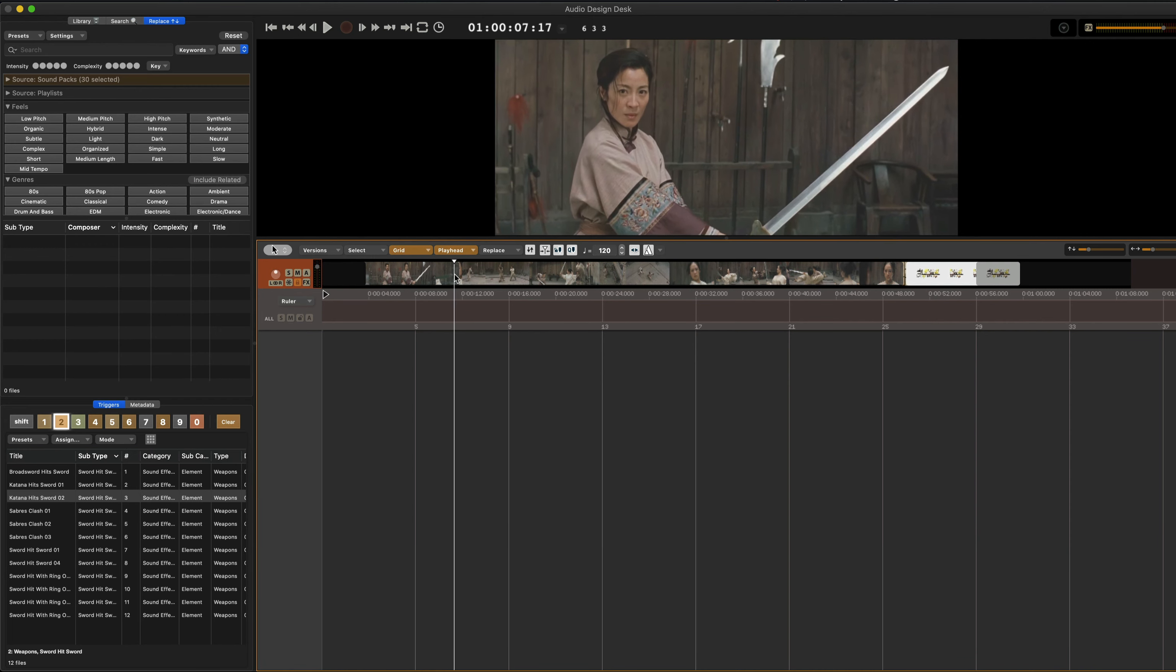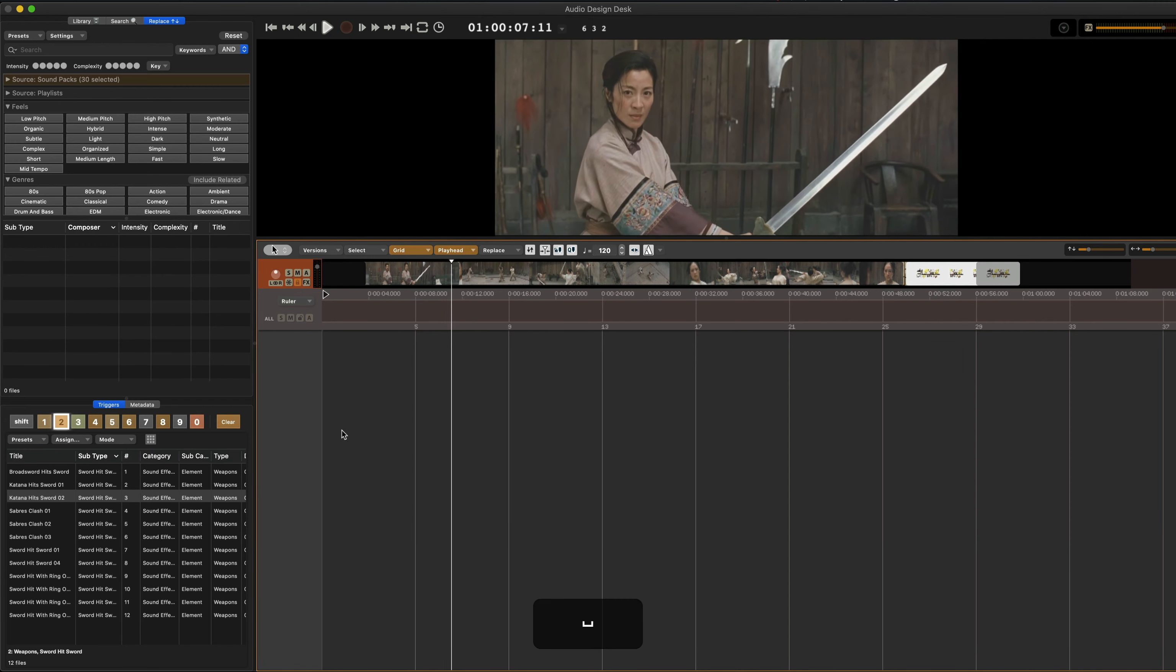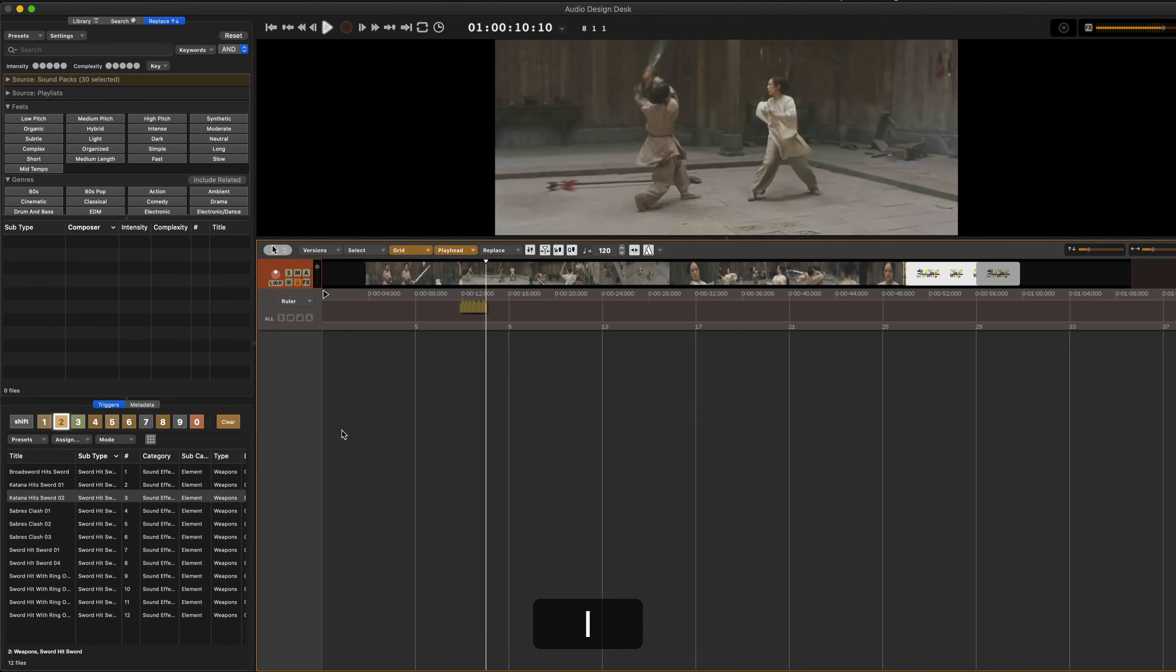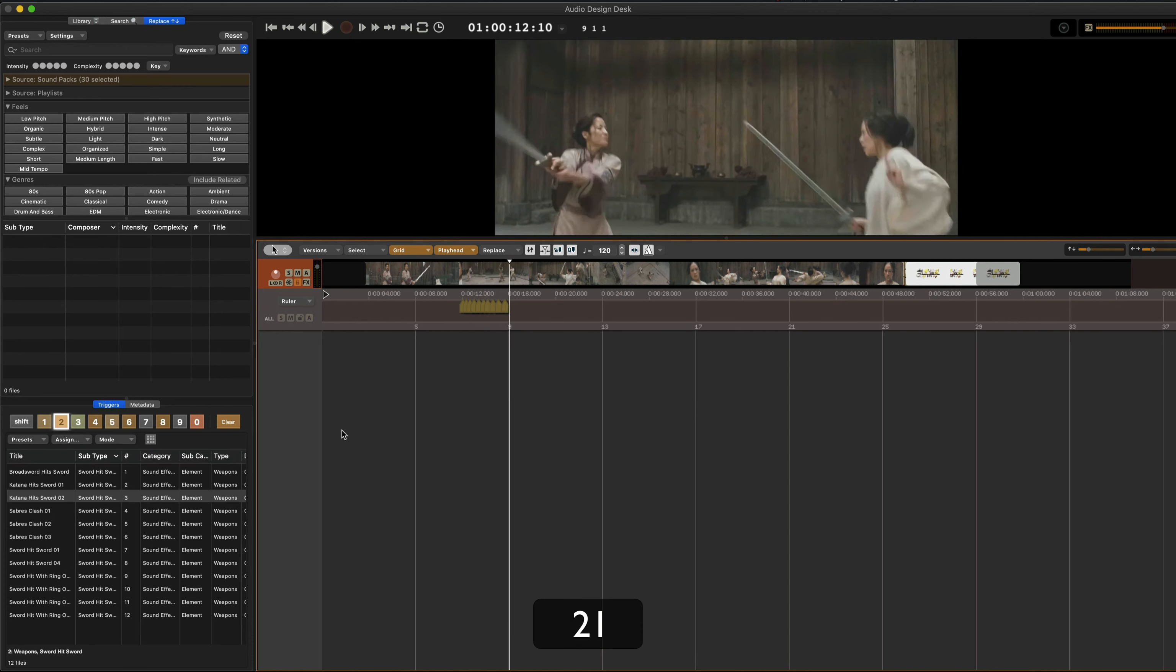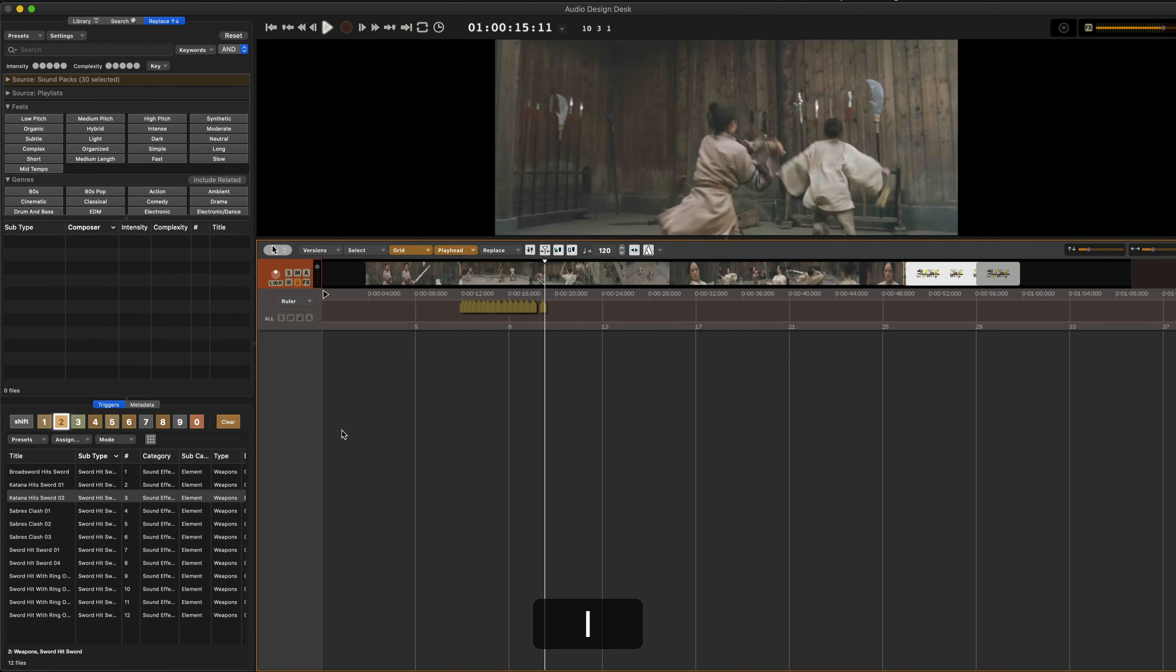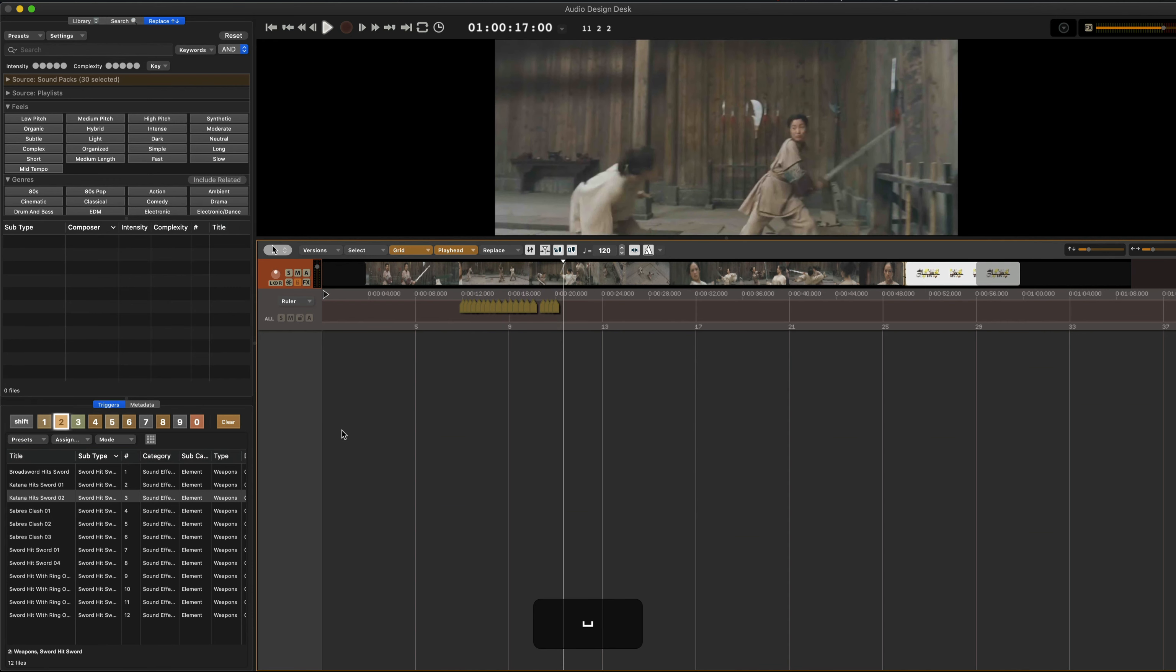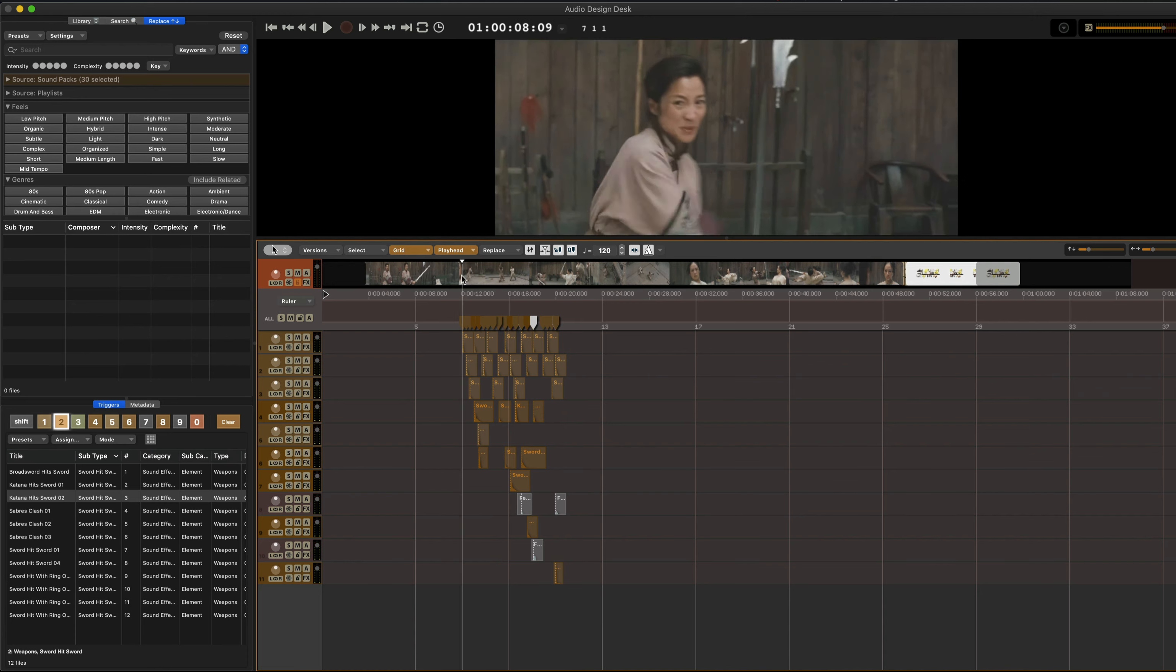And so you'll see, I'll just kind of perform the scene and I'm going to be pushing one for whips and two for sword hits. And we'll see how I did. Three is female vocalizations and four is like a wood crashing sound. And now we have this.